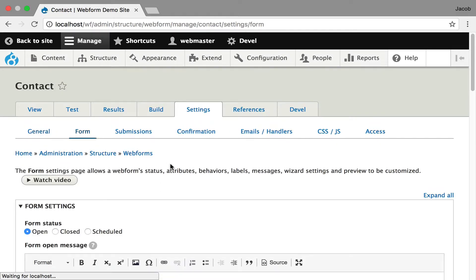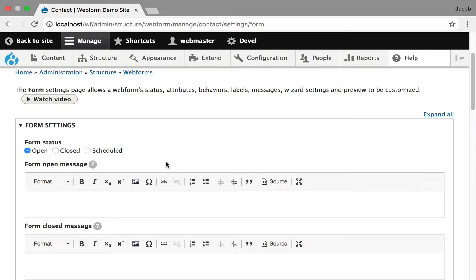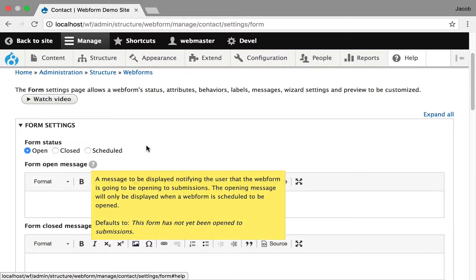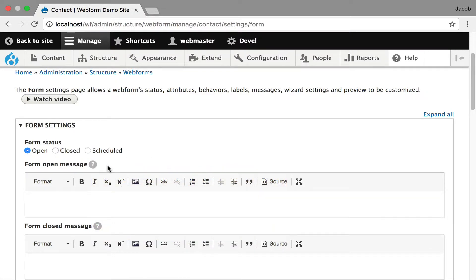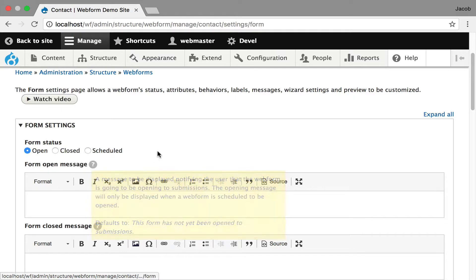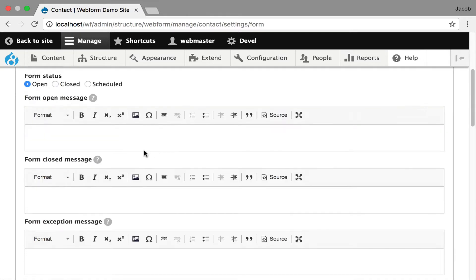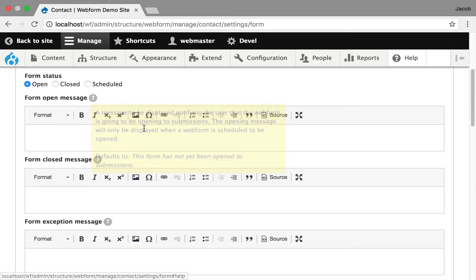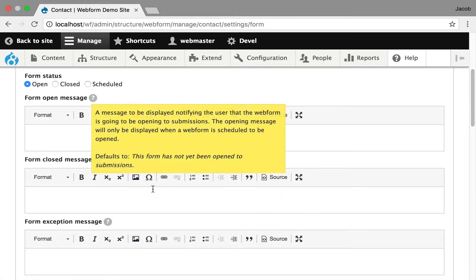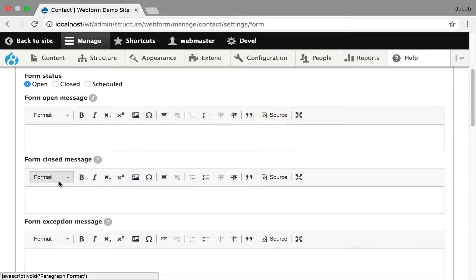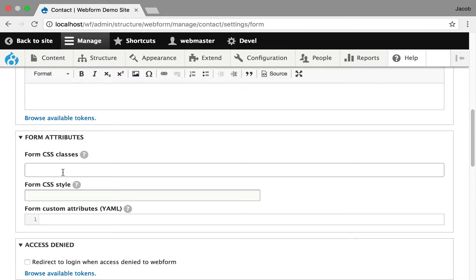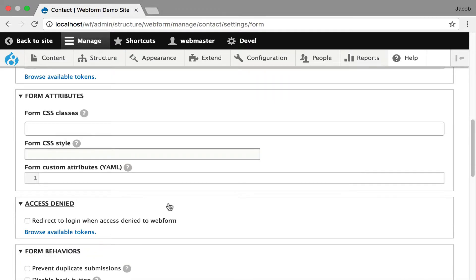If we go over to the form tab, you're going to start seeing, it's worth definitely scrolling through all of these and just reading it. And these bubbles help describe what's going on. They're using help bubbles because you don't always need to know until you're just starting. It does give you the defaults. So the default for open is this form has not yet been open to submission. So if it's waiting to be open, you'll see this message. And then you can also add custom attributes and styles to the entire form. You can also set an access denied behavior to redirect to a login.